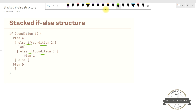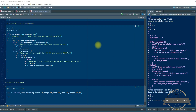In the nested if-else structure, we have an entire if-else structure inside the outer if-else structure. But here, we have separate if conditions stacked one after another. That's the difference. Now let's see how we can execute the stacked if-else structure in R. Here is the same code, but now arranged using the stacked if-else structure.